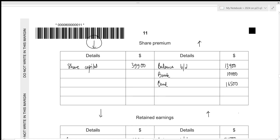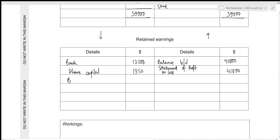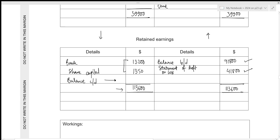For share premium, the entire balance of 39,900 was used to fund the bonus shares, so there is no closing balance — the debit and credit sides are equal at 39,900. For retained earnings, the credit side total is 71,800 + 41,800 = 113,600. Closing balance: 113,600 − 13,200 − 1,350 = 99,050, shown as balance brought down on the opposite side.